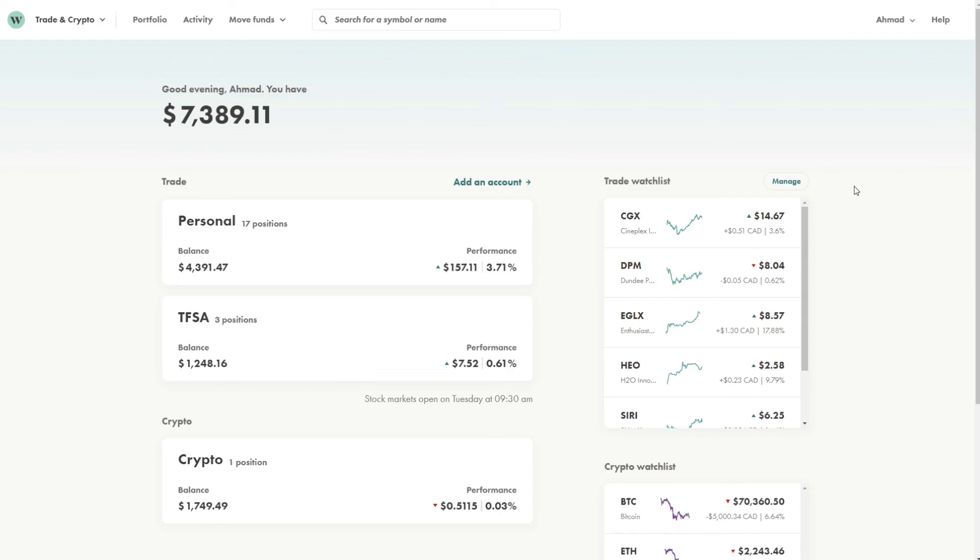Also, I'll leave my referral link in the description below. You can always follow that link and it'll help you get free $10 when you deposit $100. So thank you for watching, guys. Appreciate the support. Have a wonderful rest of your day.